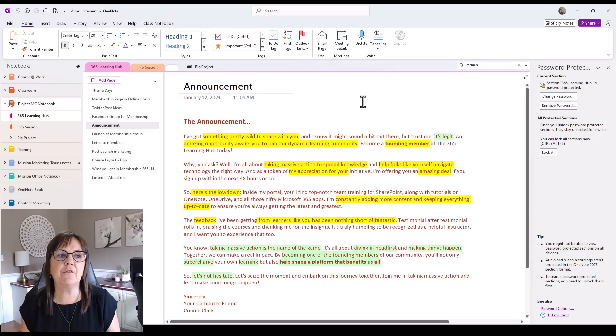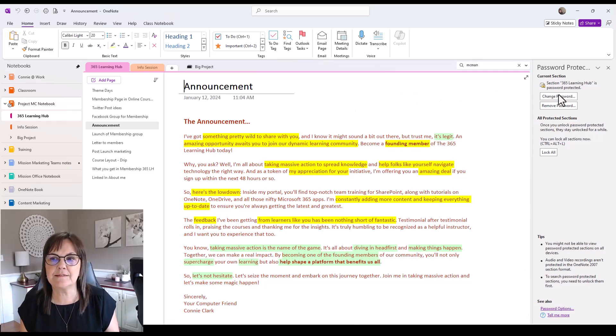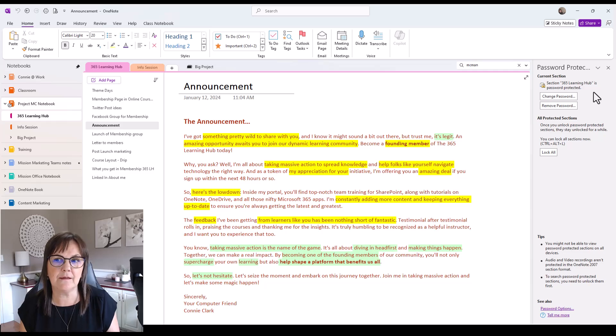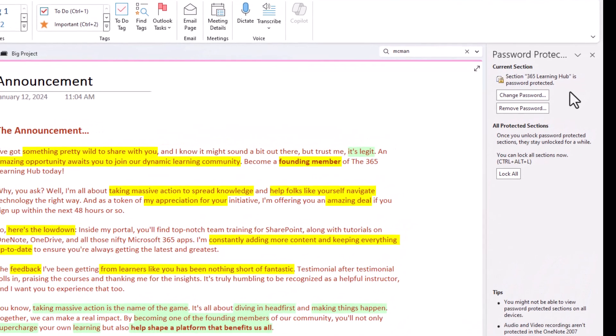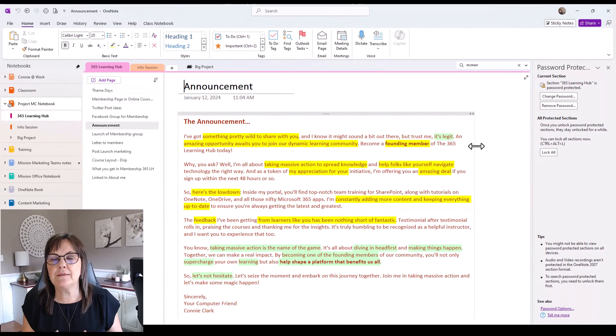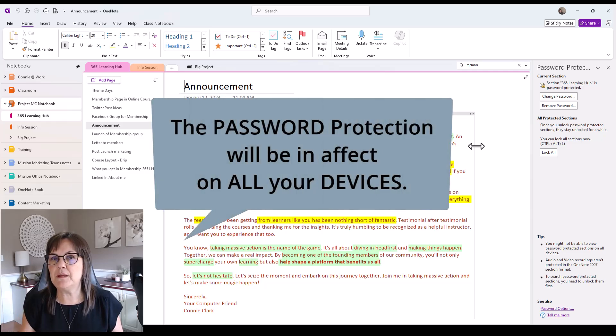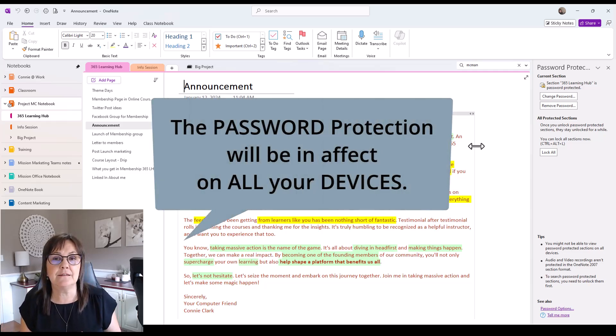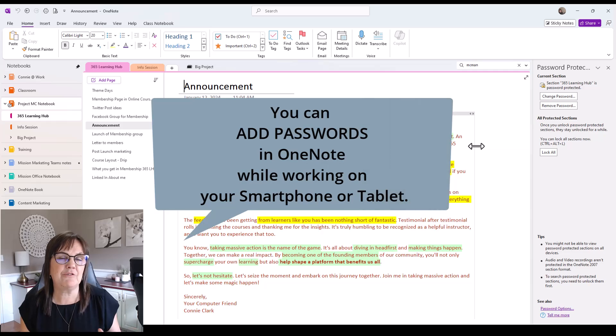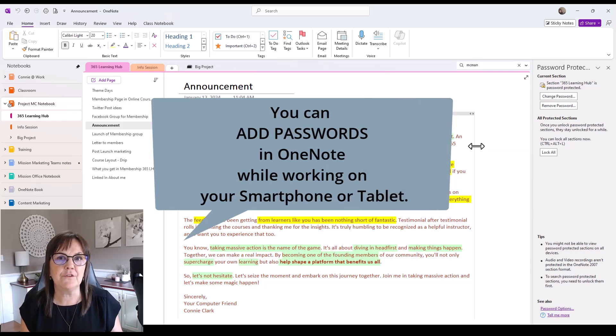OK, so now the password is in place. It's telling me on the right hand side here that this section is password protected. Now, if you use OneNote on more than just your computer, if you're using it on your phone or a tablet, just know that the password protection will also be on those devices. And as well, we can set up password protection on those devices. So I'll show you a quick example of that before we're done this video.